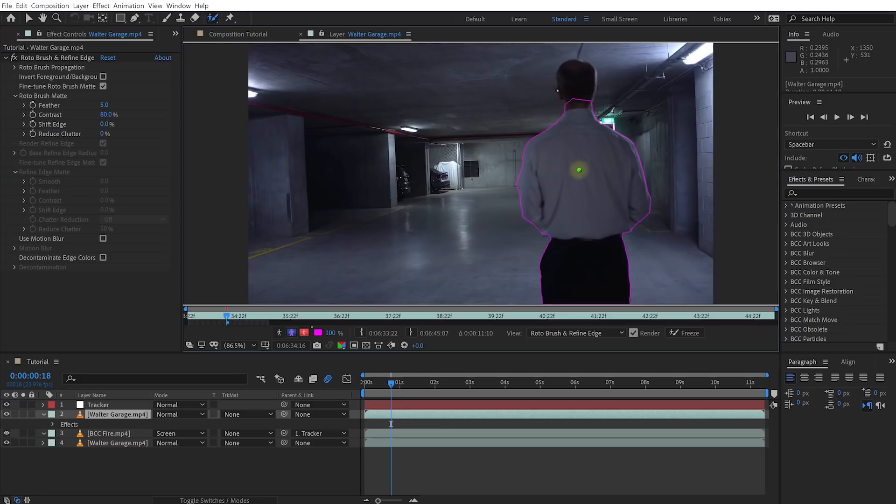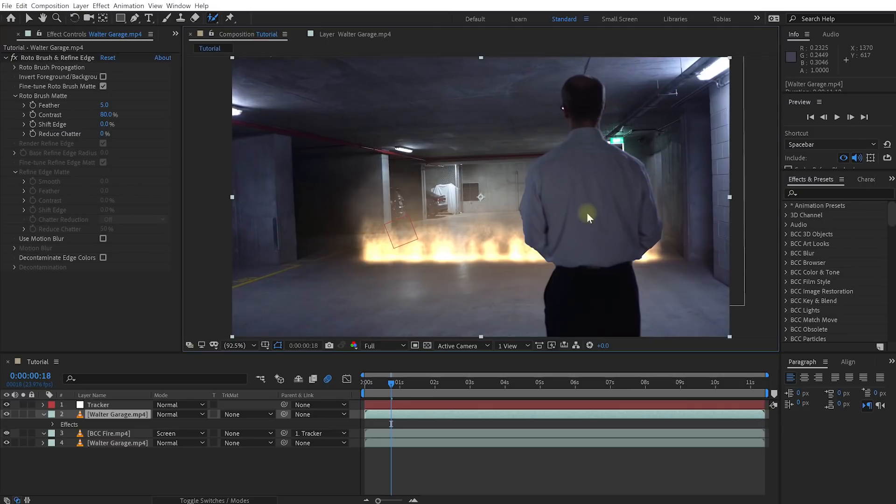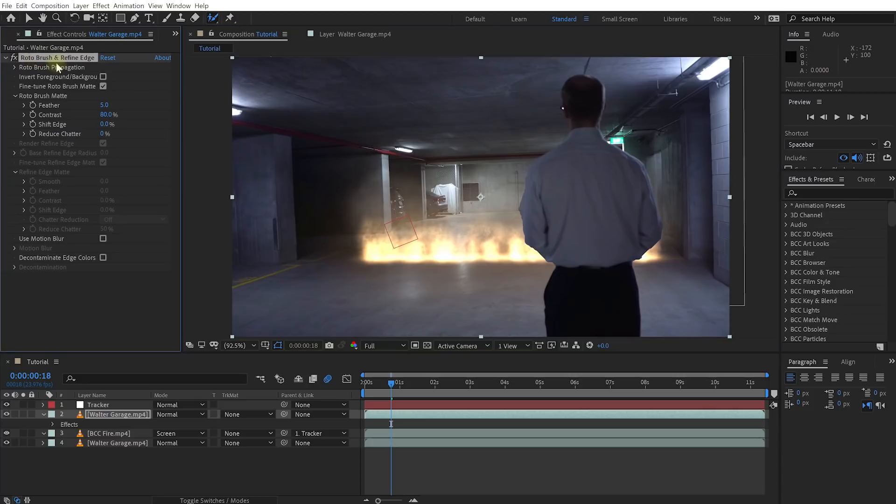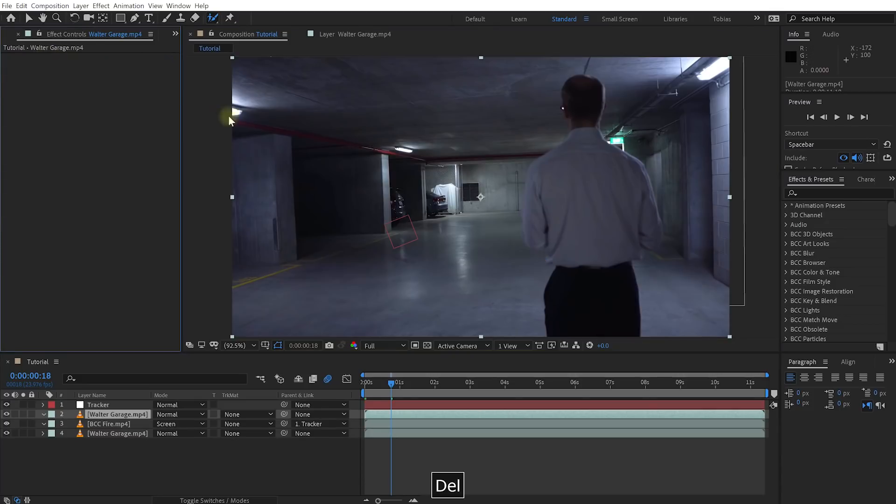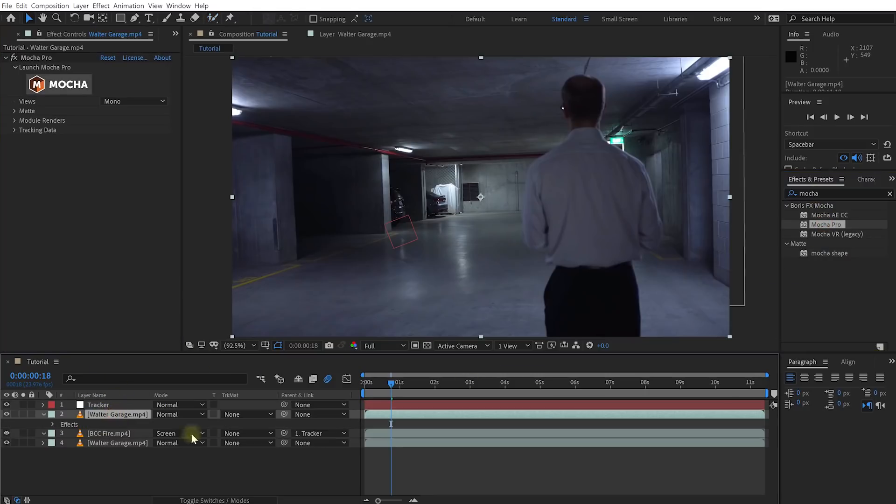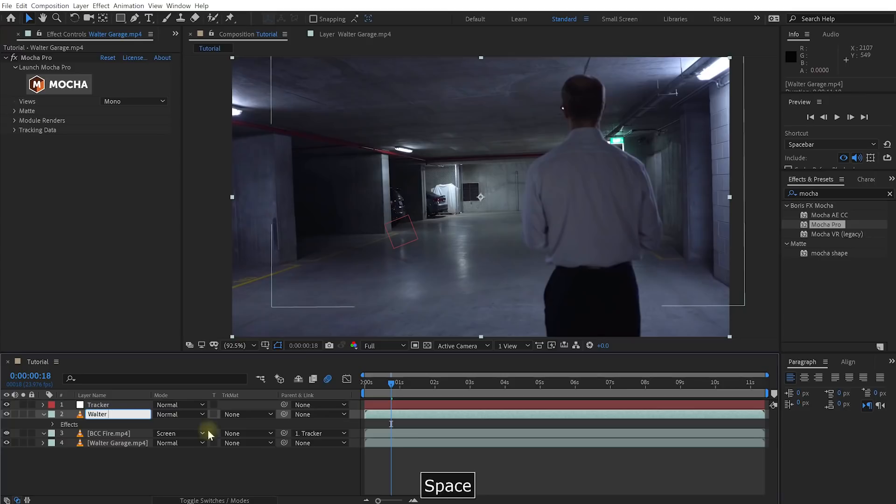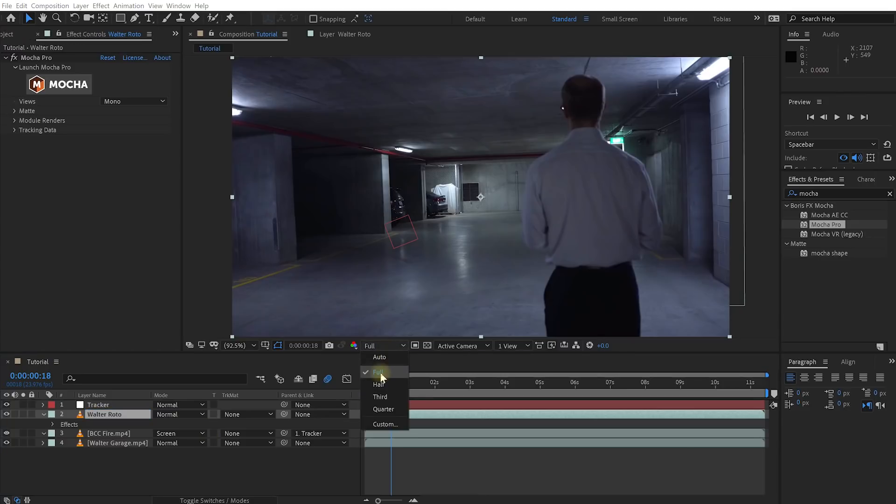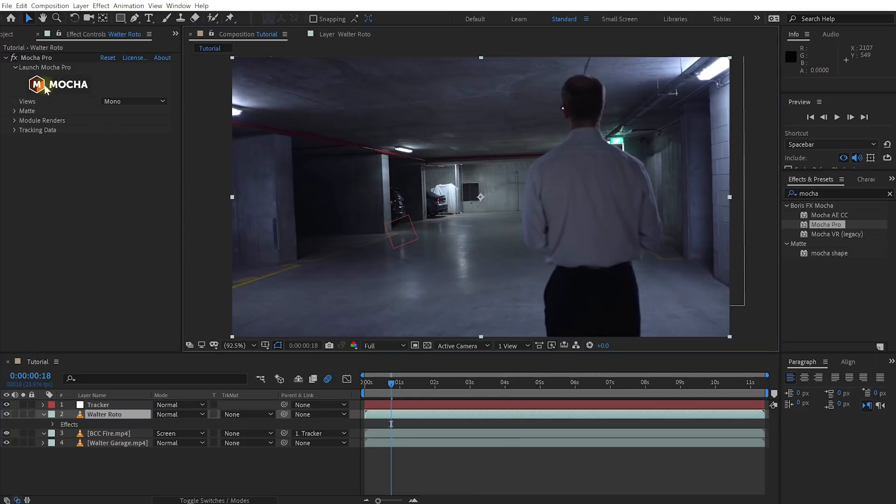Also, I'm never really happy with the result because the edges always end up flickering a little bit. It just doesn't look as nice and smooth. So let's delete the roto brush effect again and instead use Mocha for the rotoscoping. Let's apply Mocha Pro to our Walter garage duplicate layer. I'm also going to rename this one to Walter roto. Make sure your resolution is set to full, and let's launch Mocha Pro.